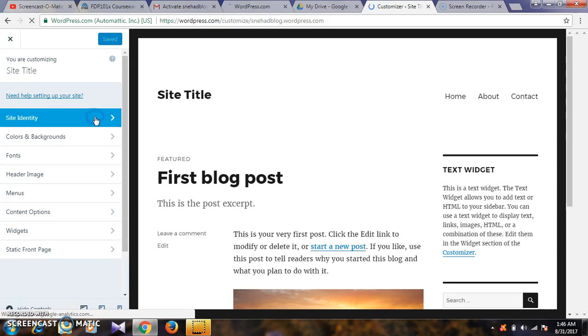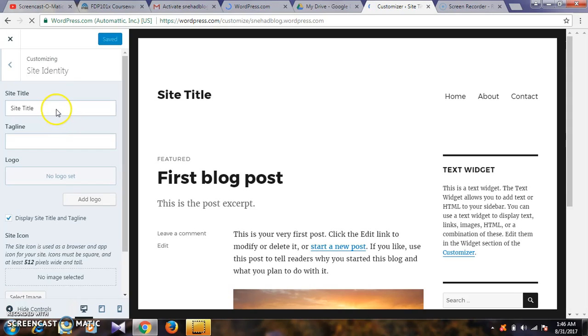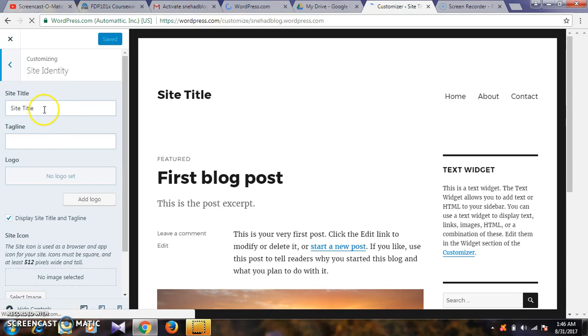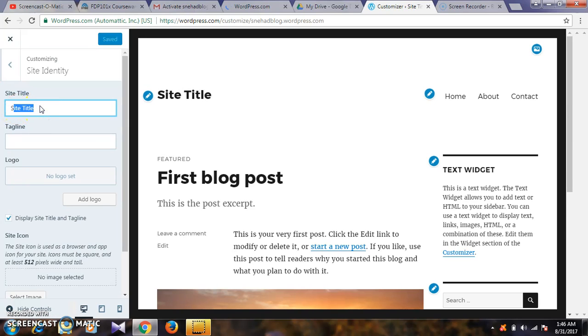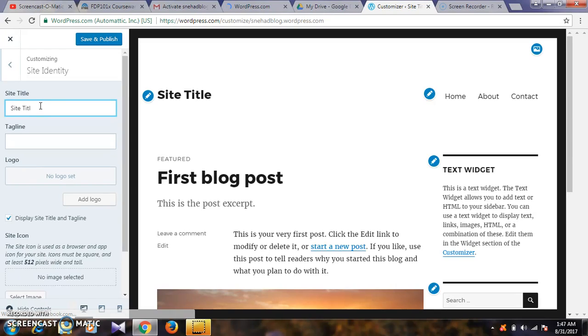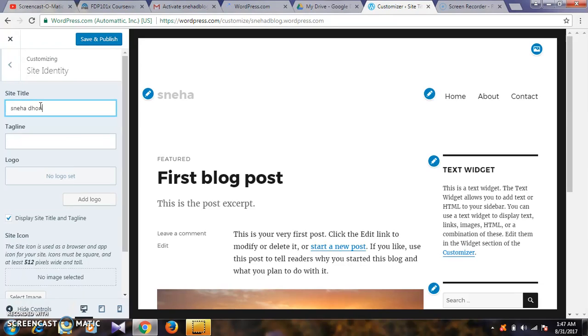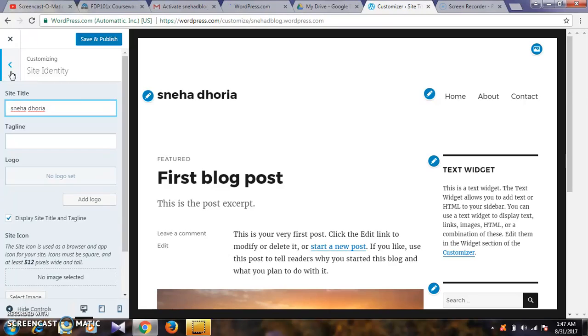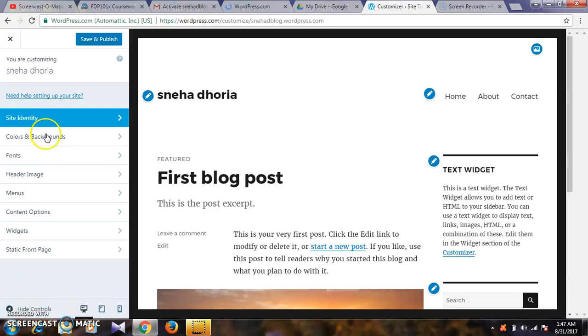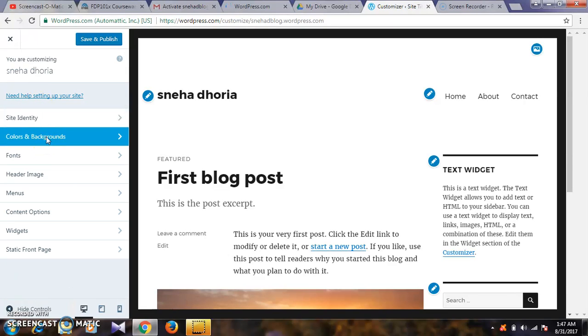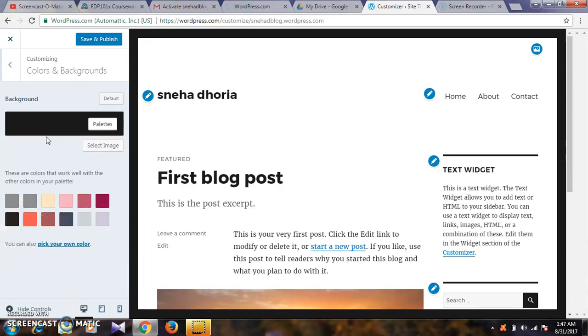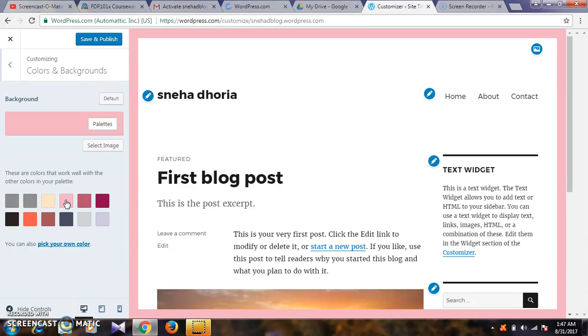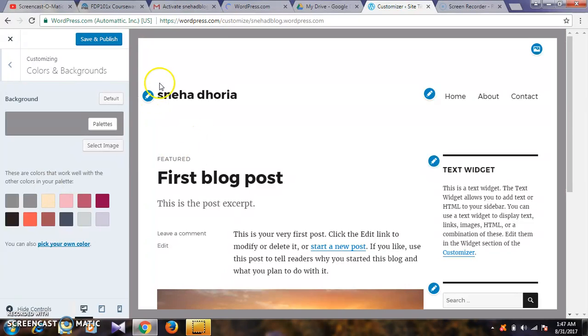For example, the site title - you already have a site title, but I'm thinking to change it to my name. After changing, I am finished. Next, for backgrounds, select the theme and change the background color.